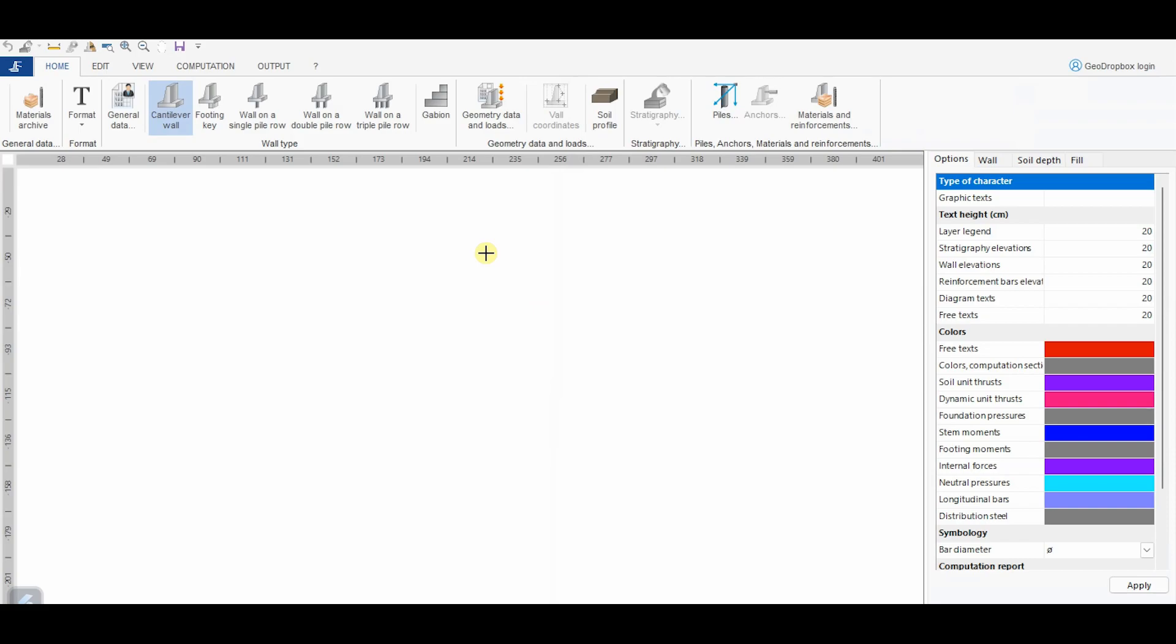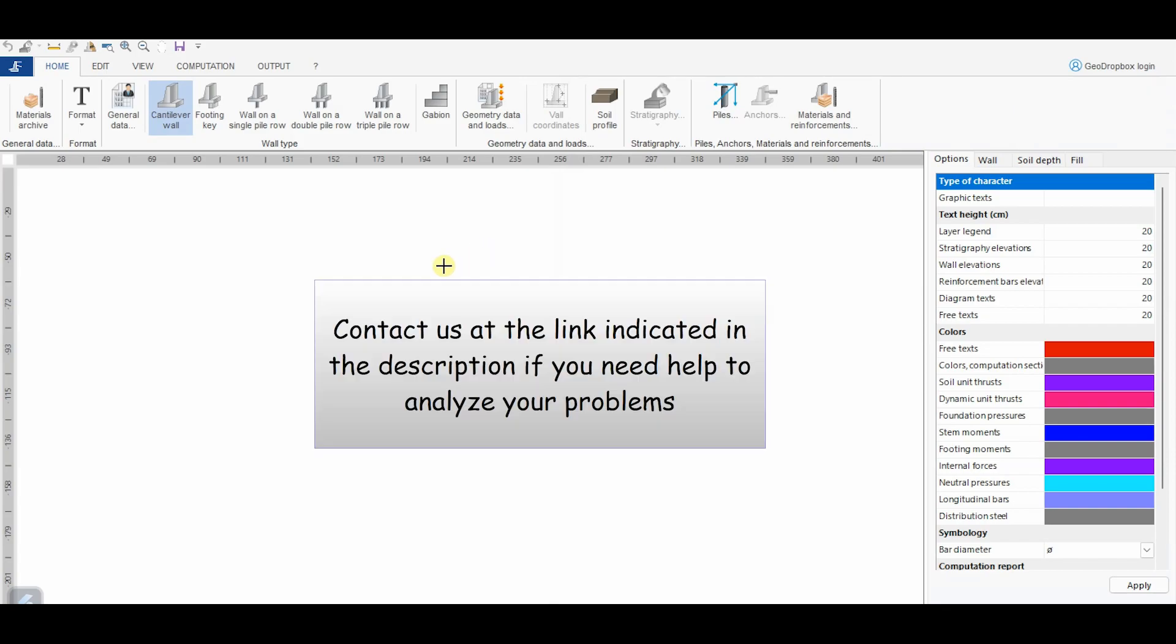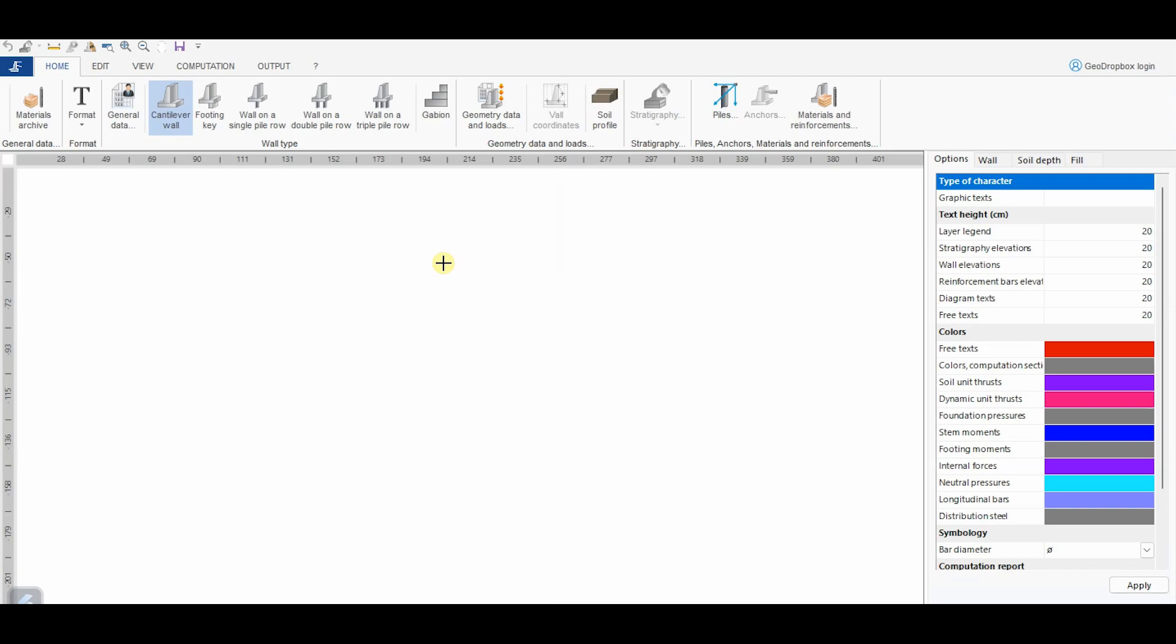Hi, and welcome to this new video tutorial where I'm going to talk about MDC, the software by Justru for the design of retaining walls. Don't hesitate to contact us in case you need help for the solution of your cases. Well, let's get started.